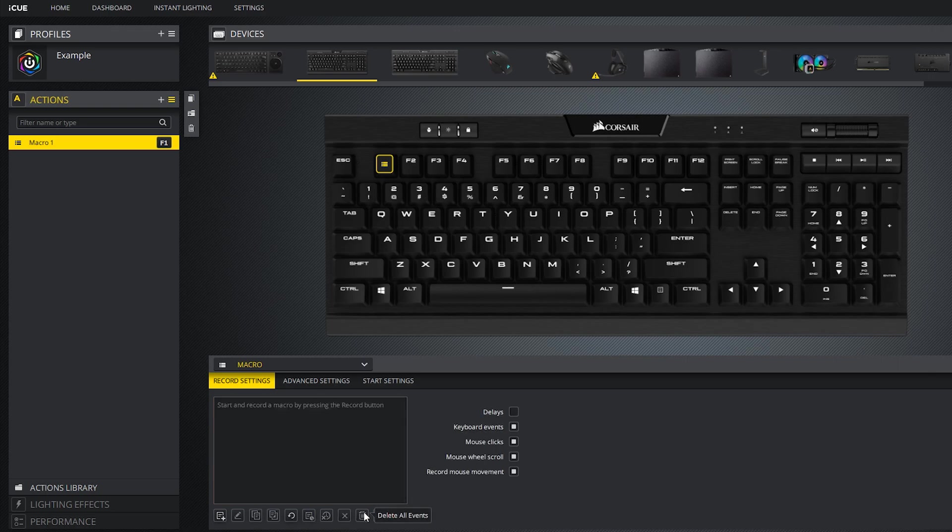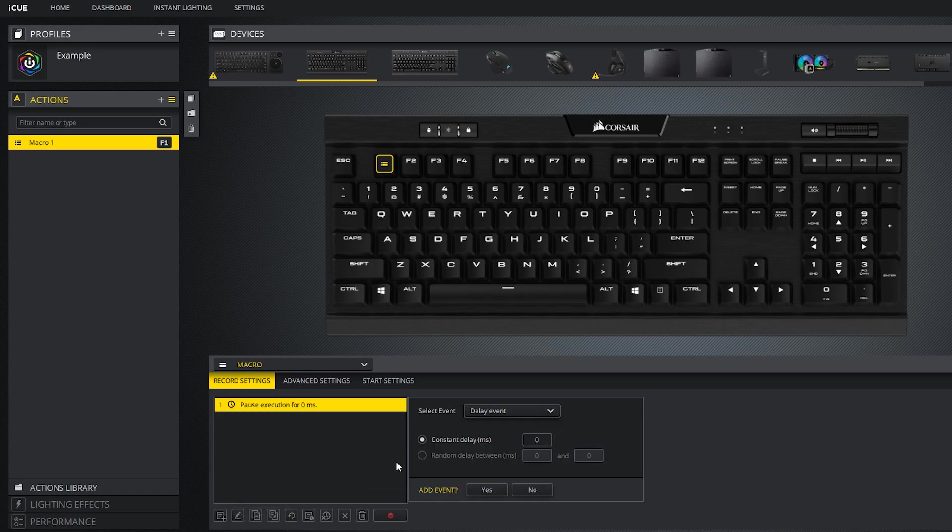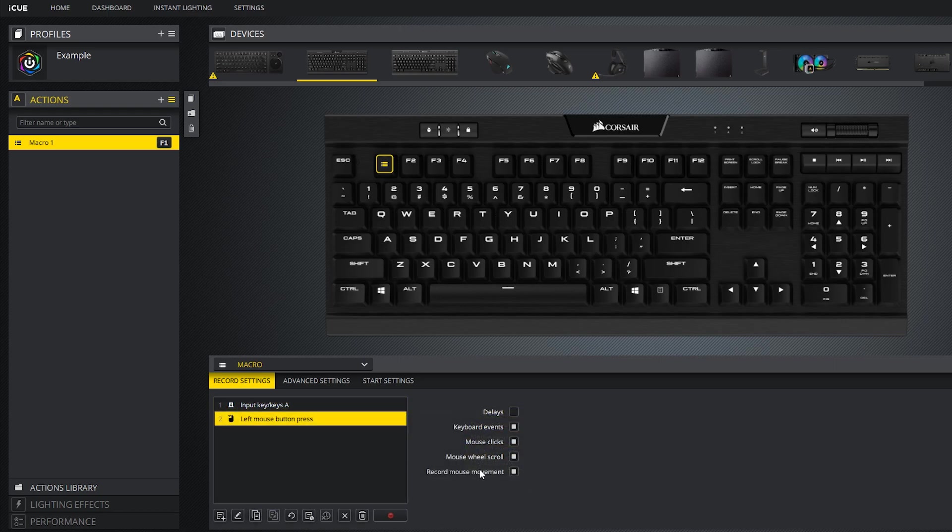Also, technically, to create the macro you don't need to use the record button. You can use the insert new event button and you can create an entire macro from just that if you have the patience. Just make sure when you create a key press event that you also add in a key release event unless you want a specific key to continue being pressed.